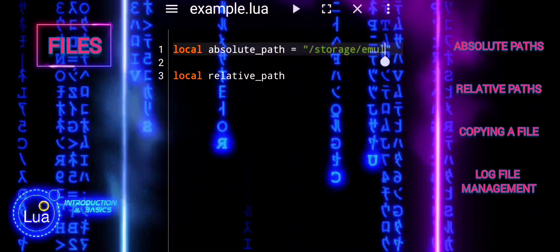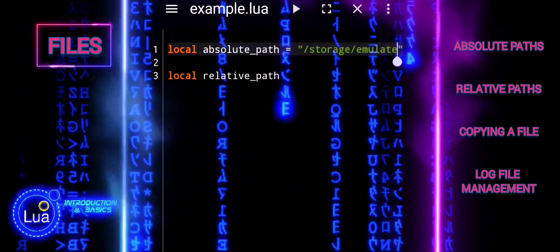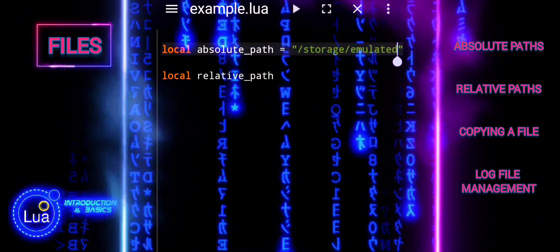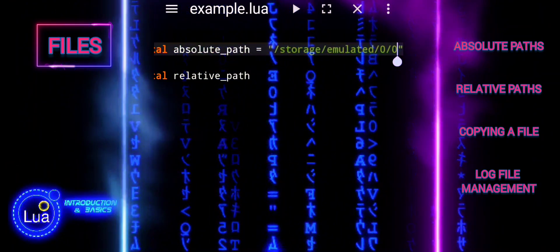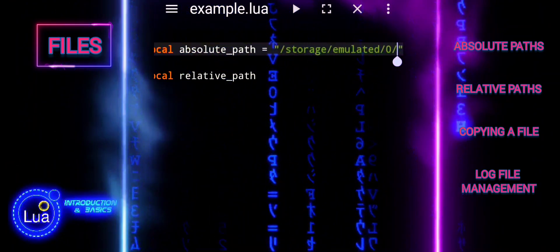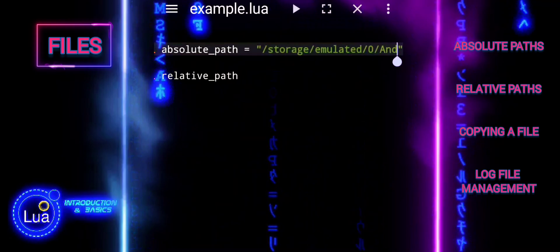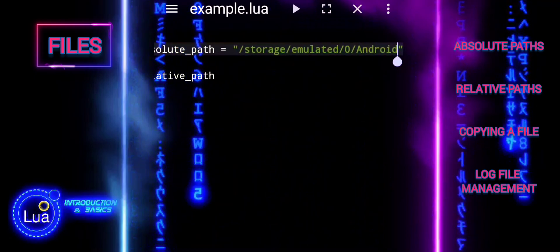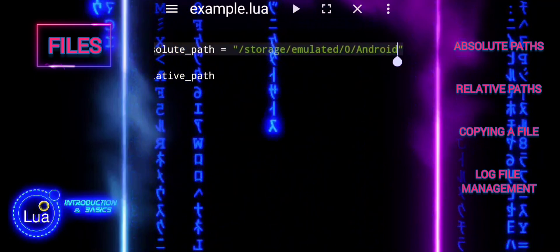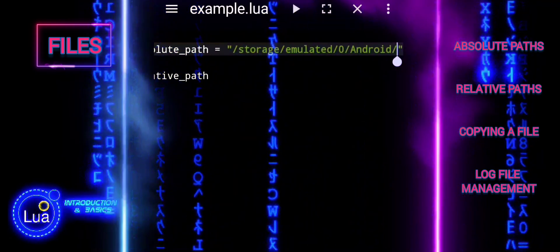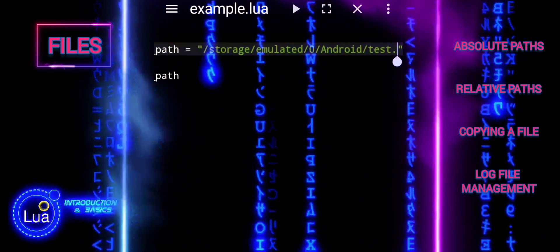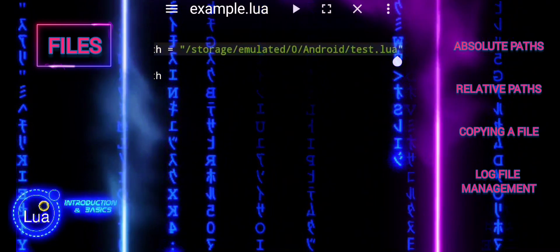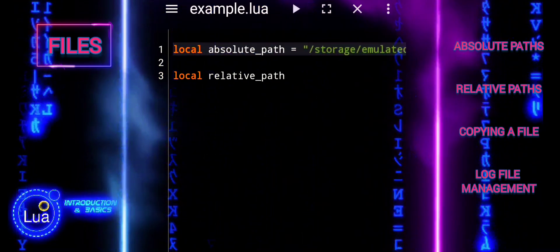A relative path specifies the path to a file or directory in relation to the current working directory or another reference point. It does not begin with the root; instead, it describes a path relative to the location where the script or command is executed.